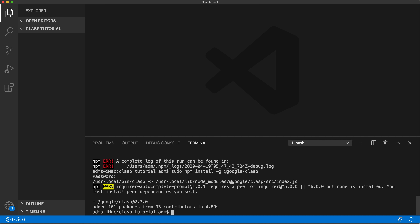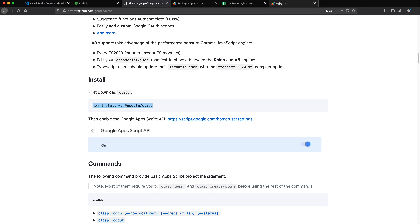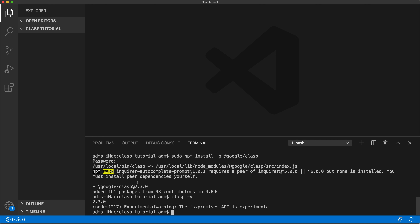After running it as administrator, I was able to get everything installed with no errors — it still gives a warning but that should be fine. Now Clasp is installed on your machine. You can get back to the terminal and check if everything is installed correctly by typing 'clasp -v', which should give you the version of Clasp. I'm getting 2.3.0, so Clasp is now installed.